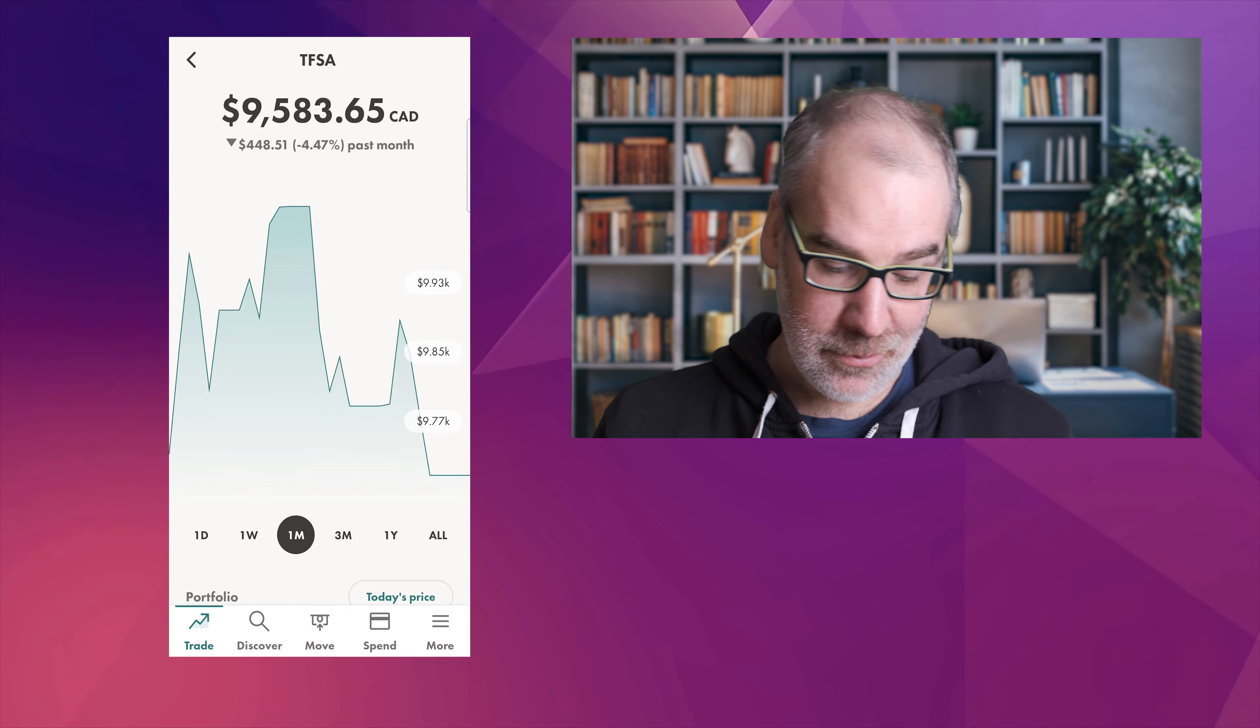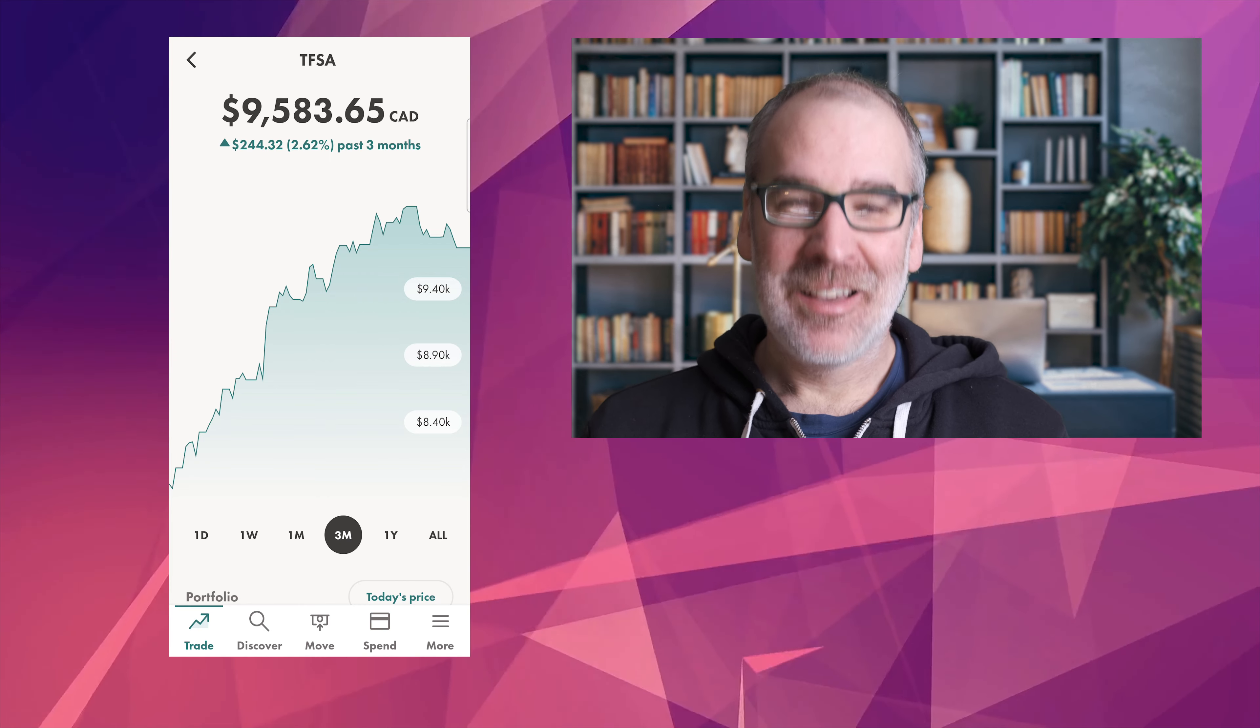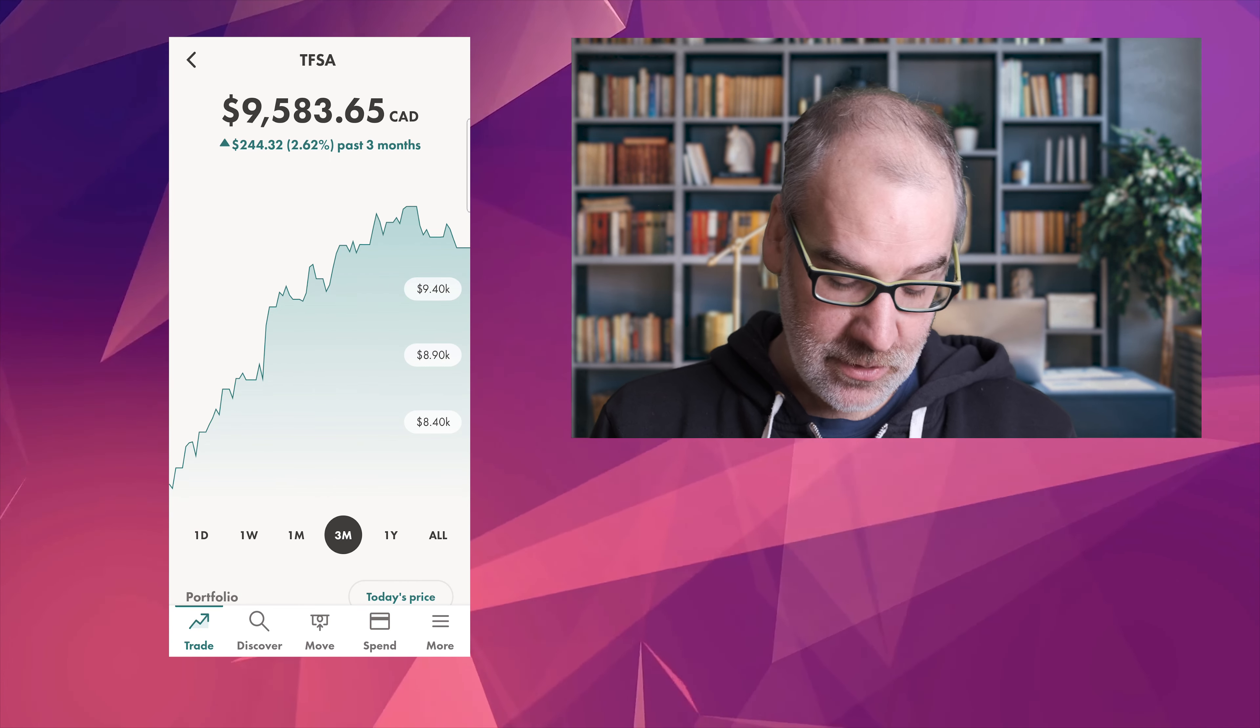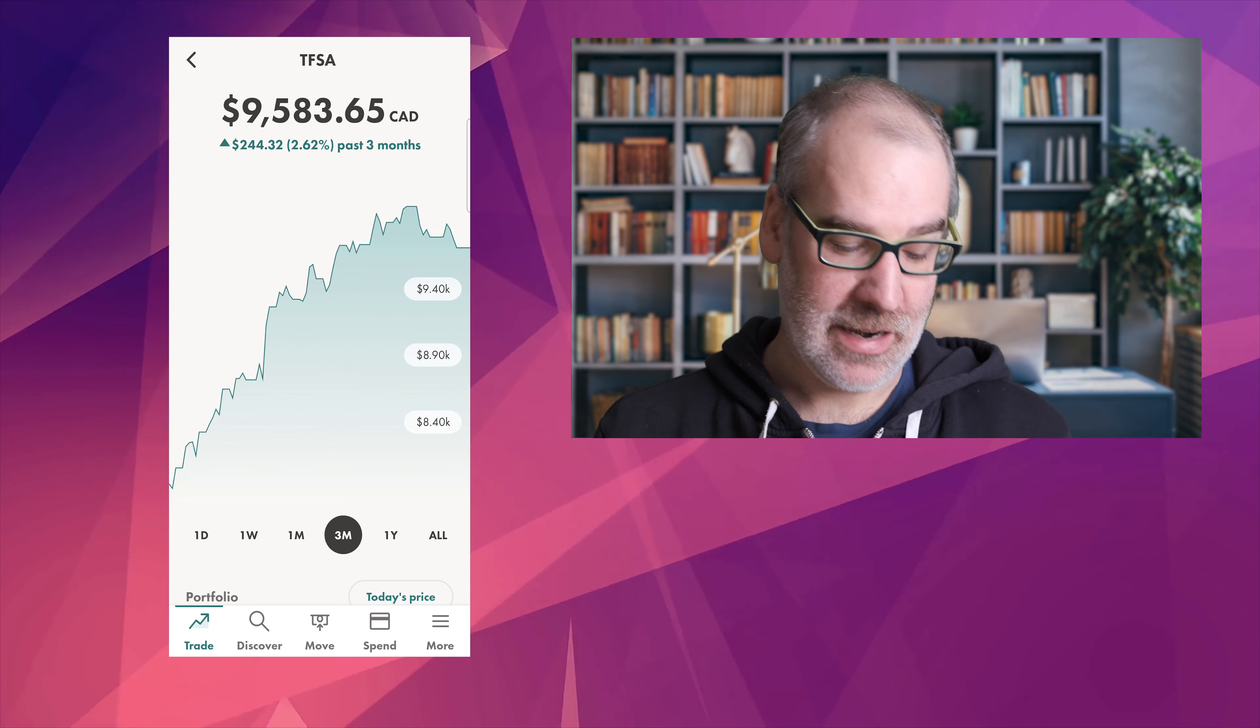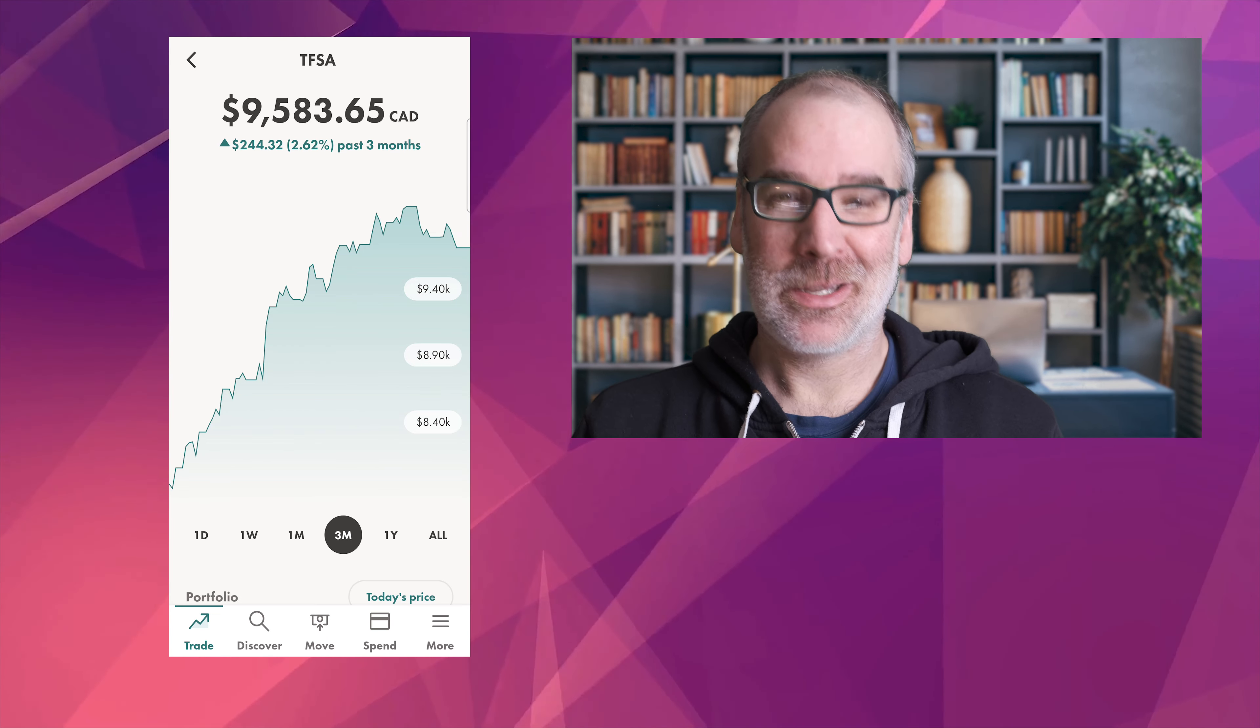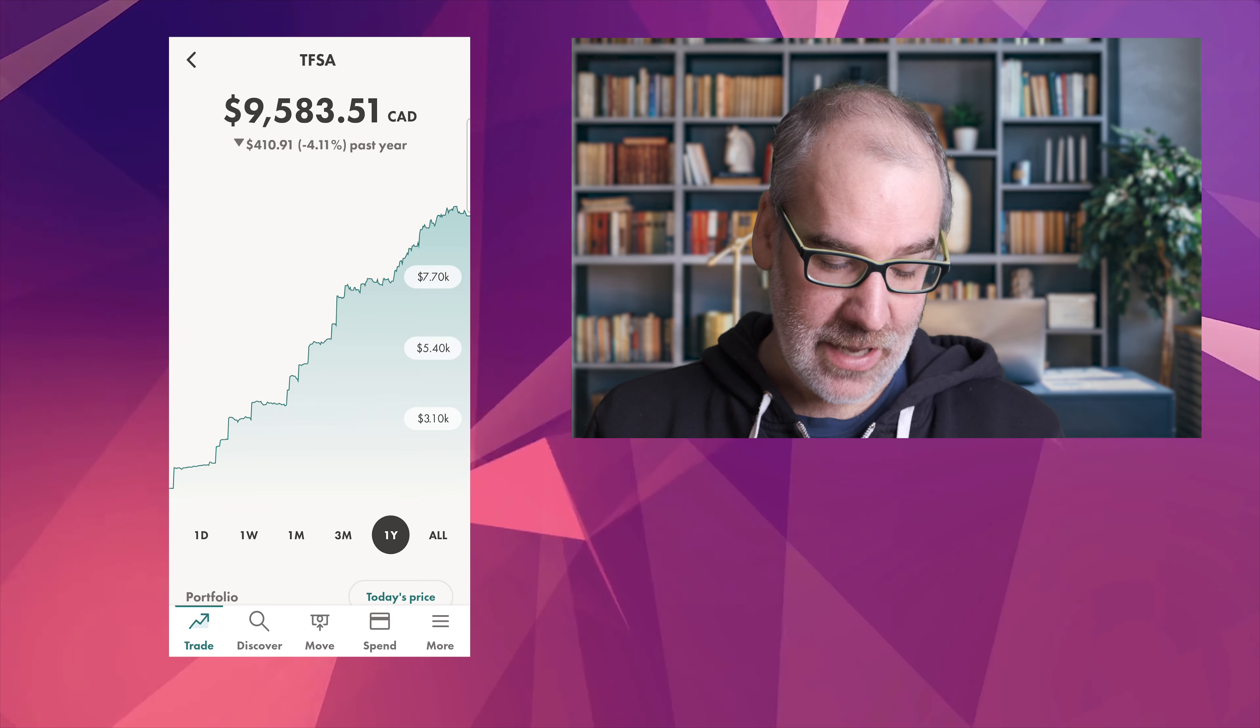Last three months we are up though which is nice to see. So we are seeing the portfolio slowly being able to grow. Past three months 2.62 percent. If you've been following along you know we were down for quite a while and we kind of made it up into the green in our last video actually. So you can see how quickly things can change.